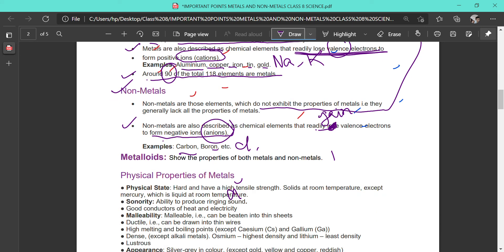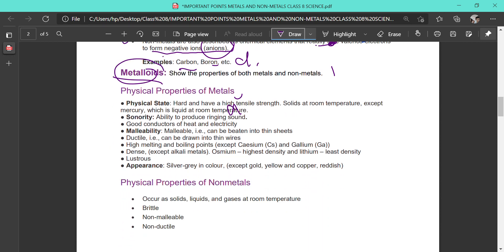You should also know that there are some substances that show both the properties of metals and non-metals. They are known as metalloids. Now, coming to the physical properties of metals.